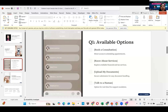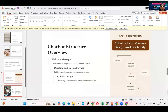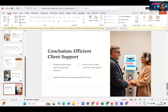If the user selects 'book a consultation,' it will be via embedded Calendly. If they select 'services,' the chatbot shows service categories: income tax filing, GST return filing, balance sheet finalization, and business registration. The chatbot structure includes a welcome message, question-and-option format, and scalable design. The chatbot handles routine tasks, frees human resources, and clients receive instant around-the-clock support.